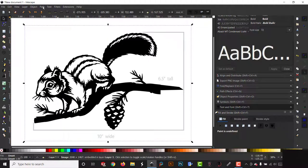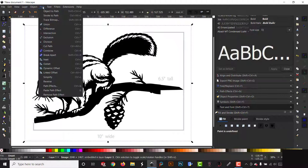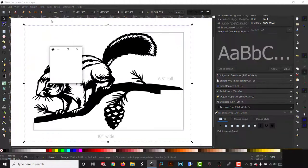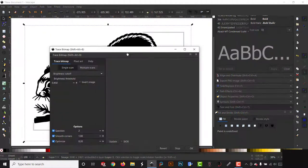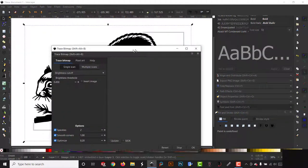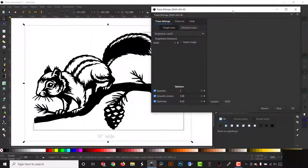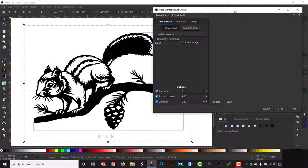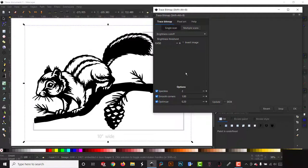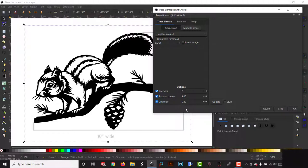So you got your piece of clip art here that you want to trace. You're going to highlight it, come up here to path, go down here to trace bitmap. You'll get this little pop-up window here. I have my speckles set to two, smooth corner set to one, optimize set to point two. That seems to work really great on almost anything that I trace, so I really don't mess with those a whole lot.